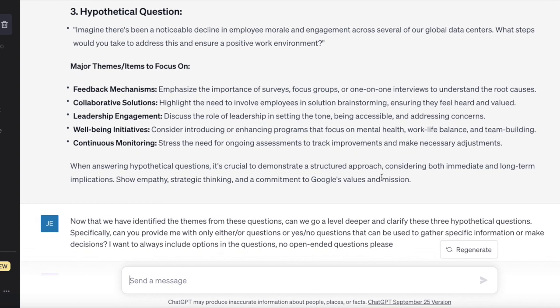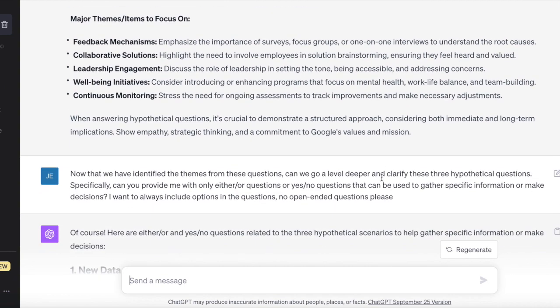The last theme is employee morale and engagement — a very common question that could come up in the RRK or even the GNL interview, the Googliness and Leadership interview. We're going to be looking at overall feedback, collaboration, leadership, well-being, and continuous monitoring — all important not only for this HR-focused program management role, but good for program management in general.